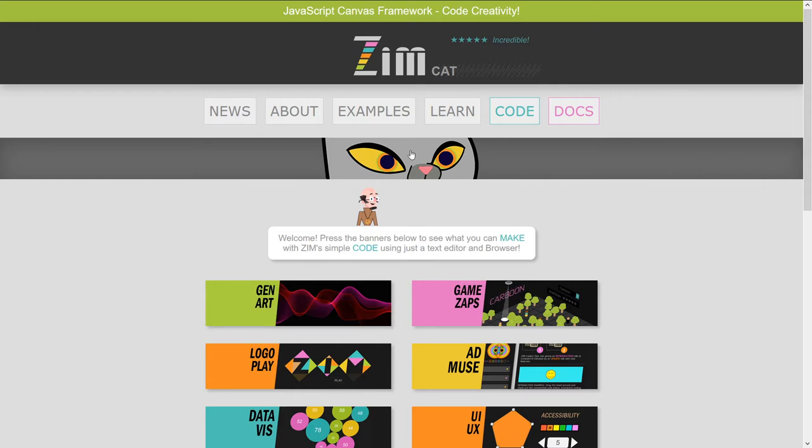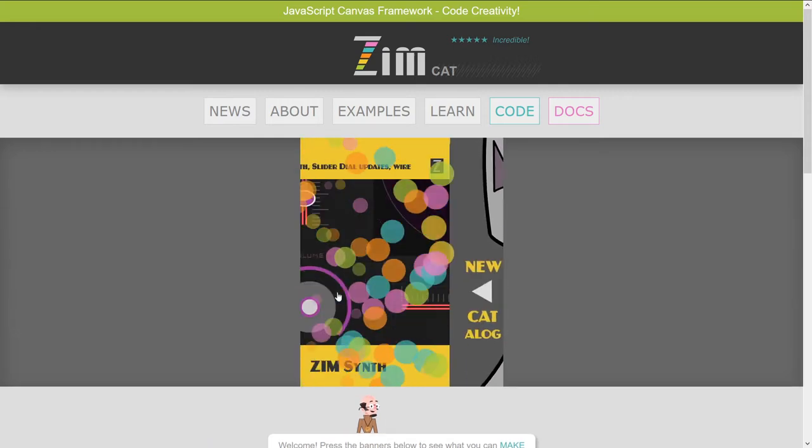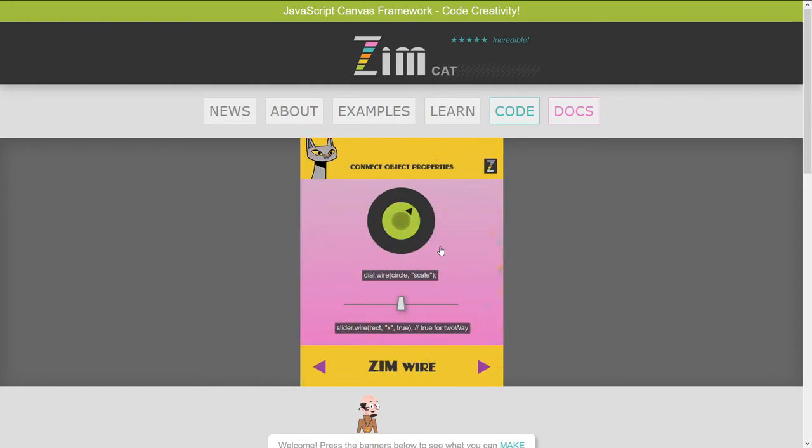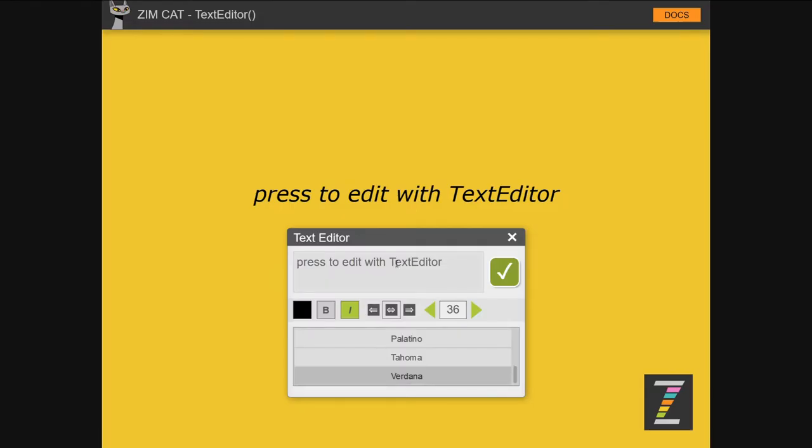We'll press on the cat now, and pop on in. We've done a bubbling on the synth. We've done a bubbling on wire. That was the last one. And here is the text editor example. So let's press that now, see what's up.